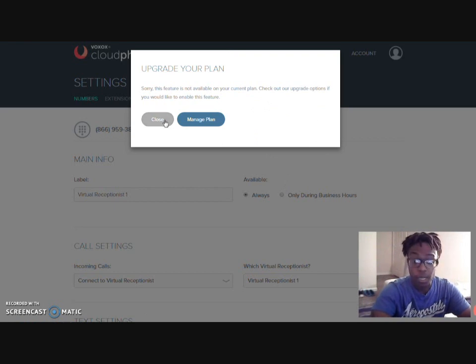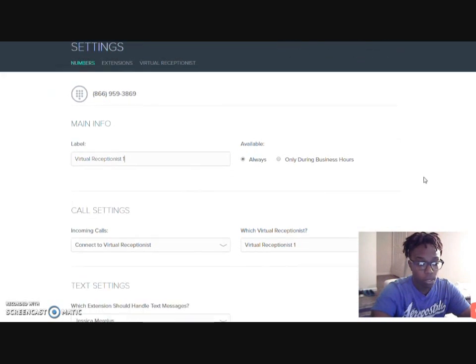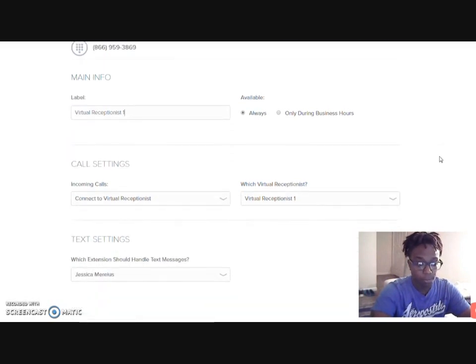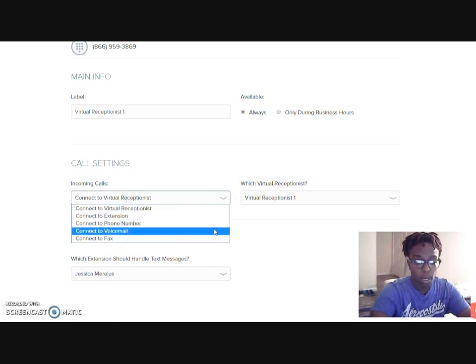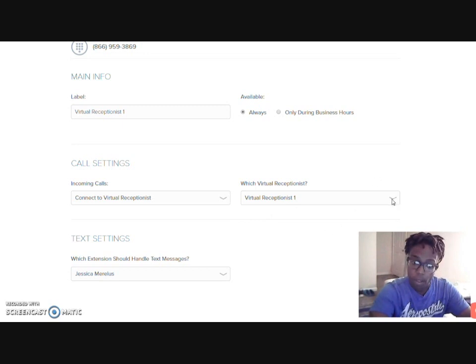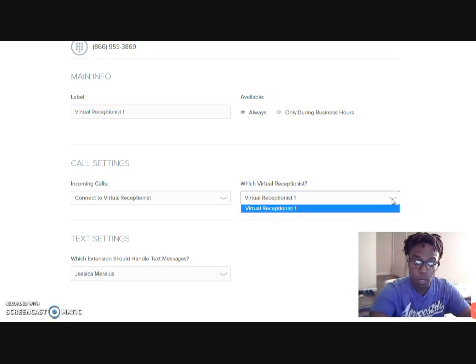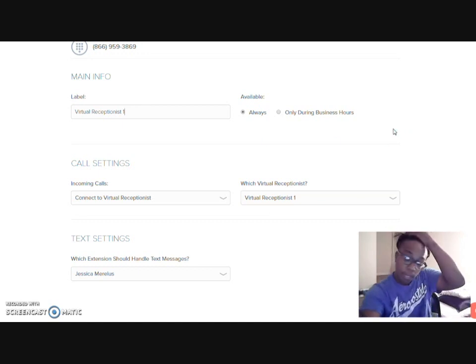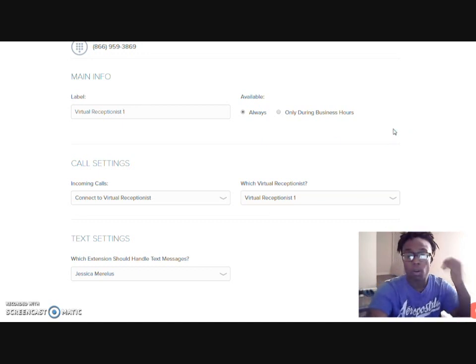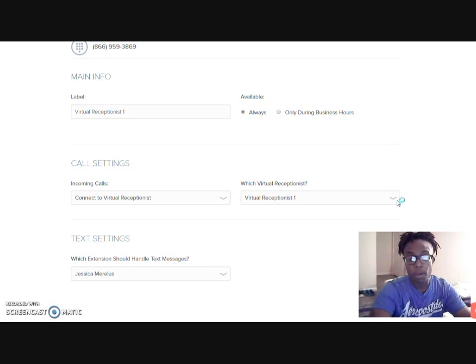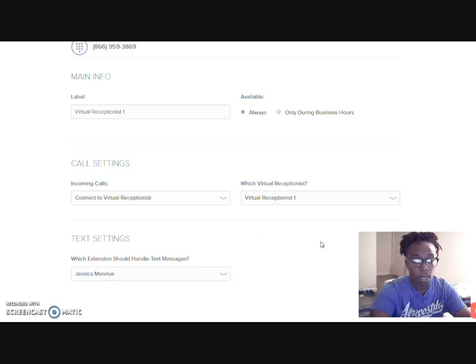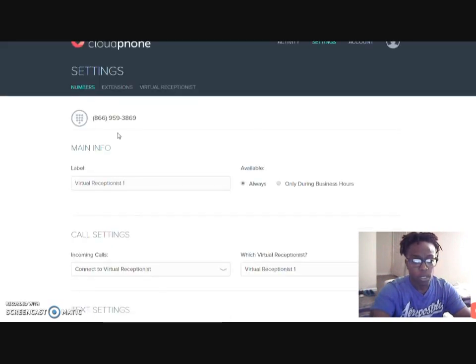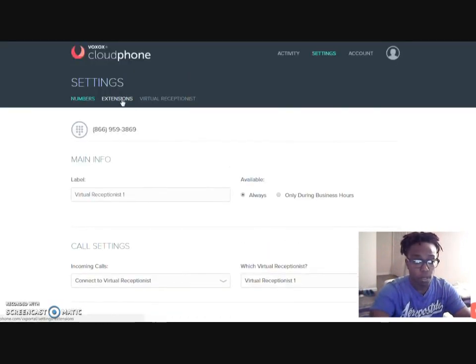As you can see, that has a created option, which is okay. I'll leave it that way, and then I'll leave this also saying virtual receptionist one. I want my calls to come in and connect to my virtual receptionist. Right now, I only have the one that goes with my account because I have an $11.99 account. So if I decide to upgrade, I will be able to choose more than one. Which extension should have the text messages? That'll be me. So I think this is okay. Everything over here is perfectly fine.